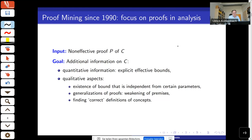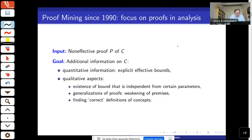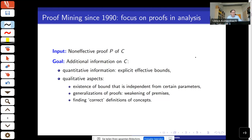From prima facie non-effective proofs in analysis, you have some proof P of a conclusion C which may use non-effective principles, and the goal is to extract additional information on this conclusion — quantitative information such as explicit effective bounds, but also qualitative aspects, for example showing that bounds do not depend on certain parameters.